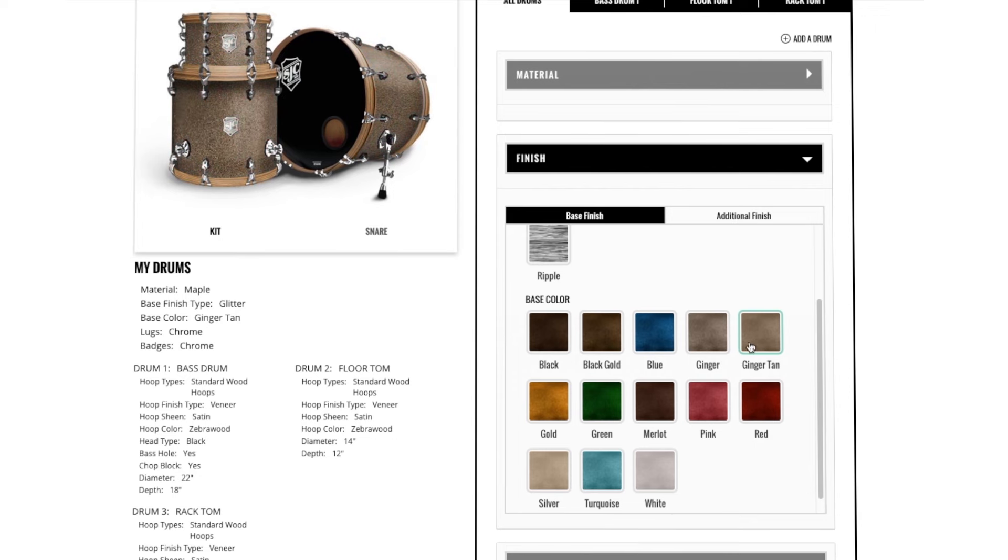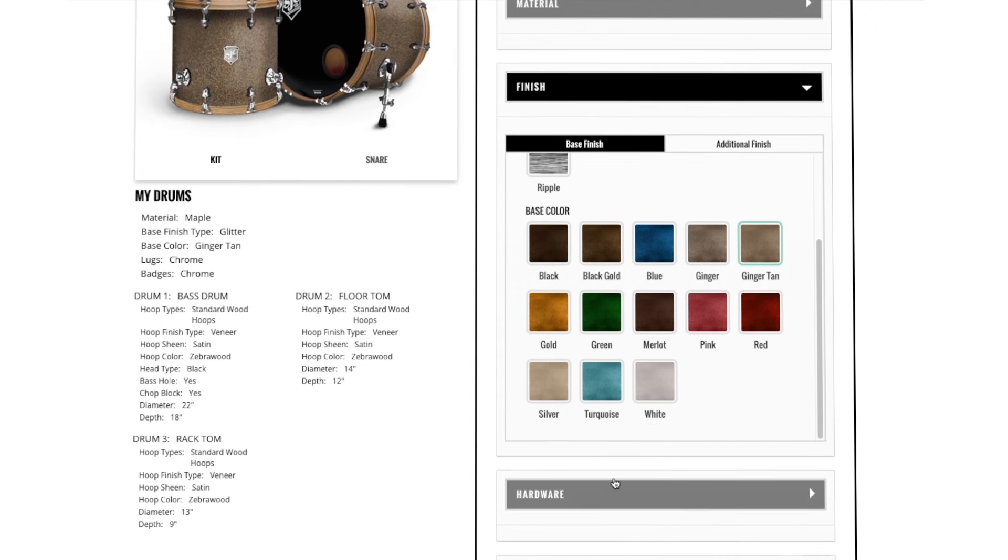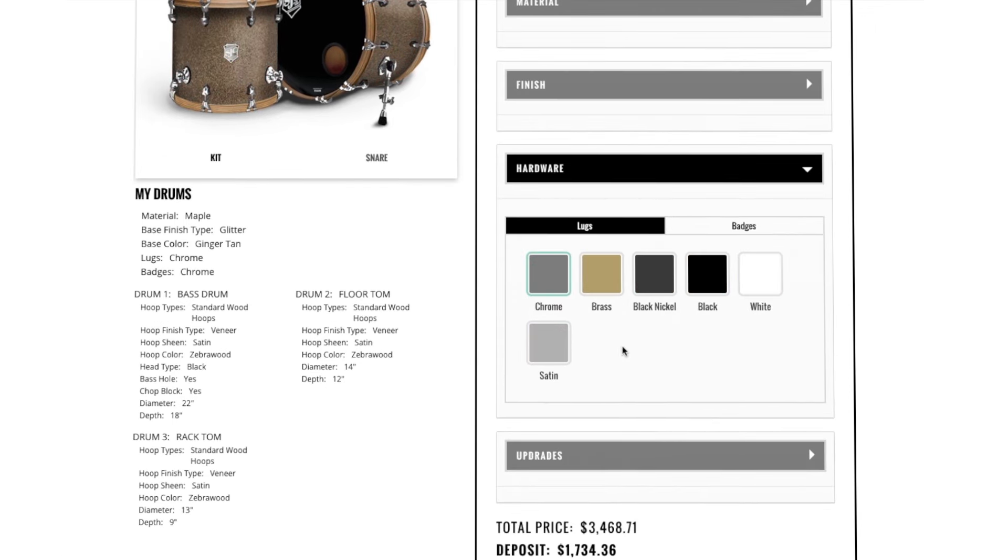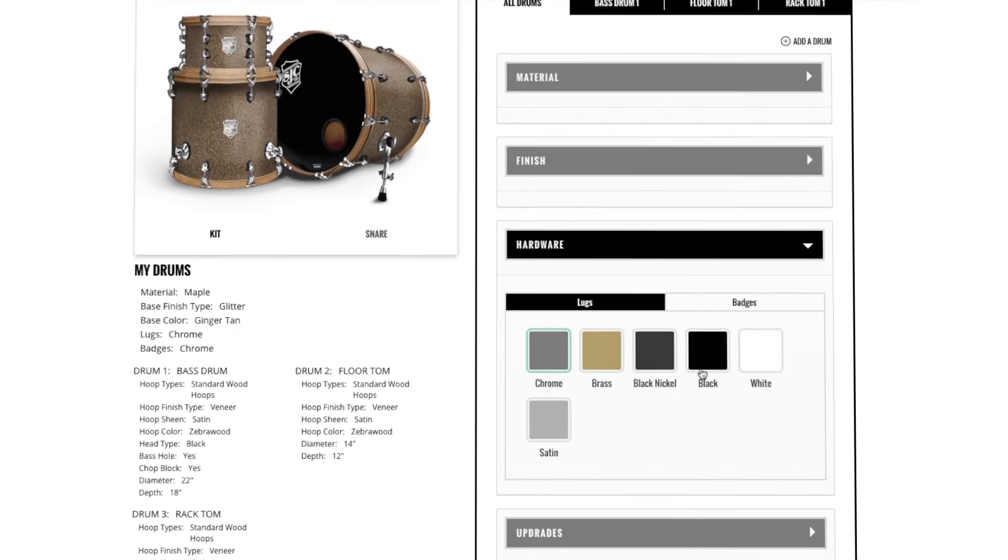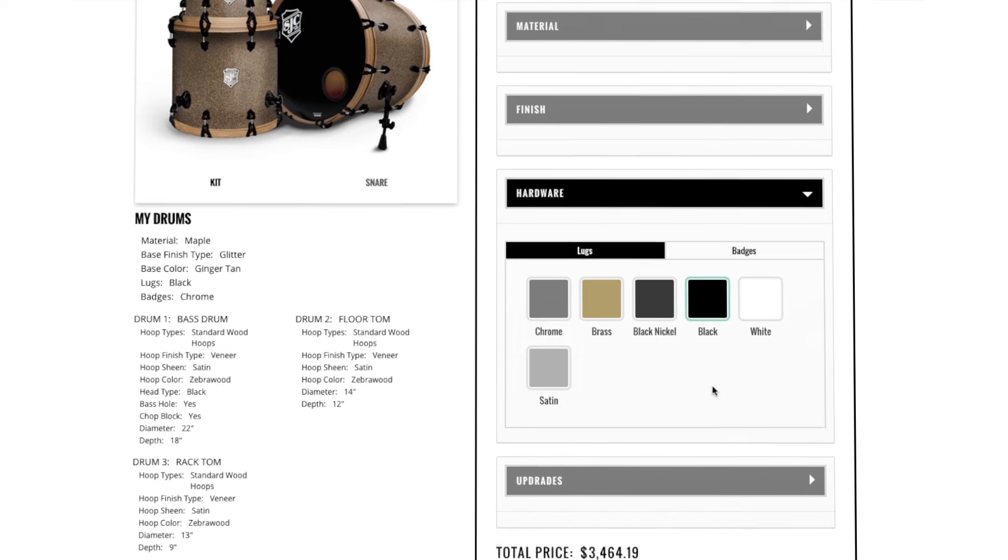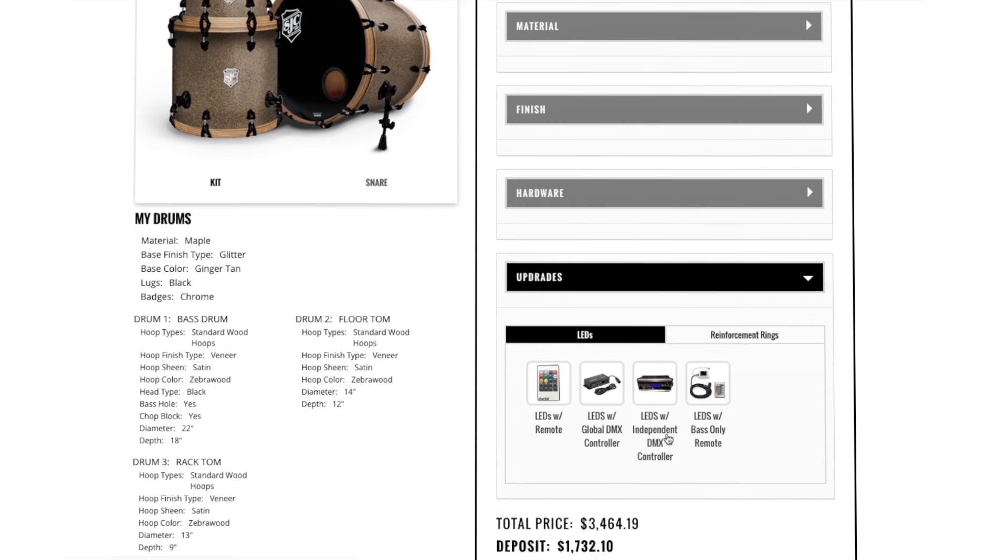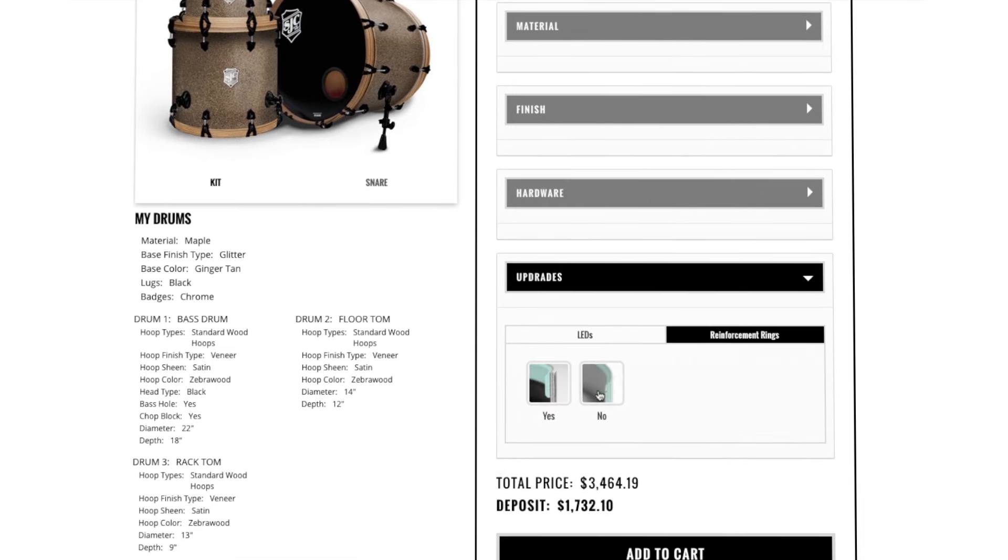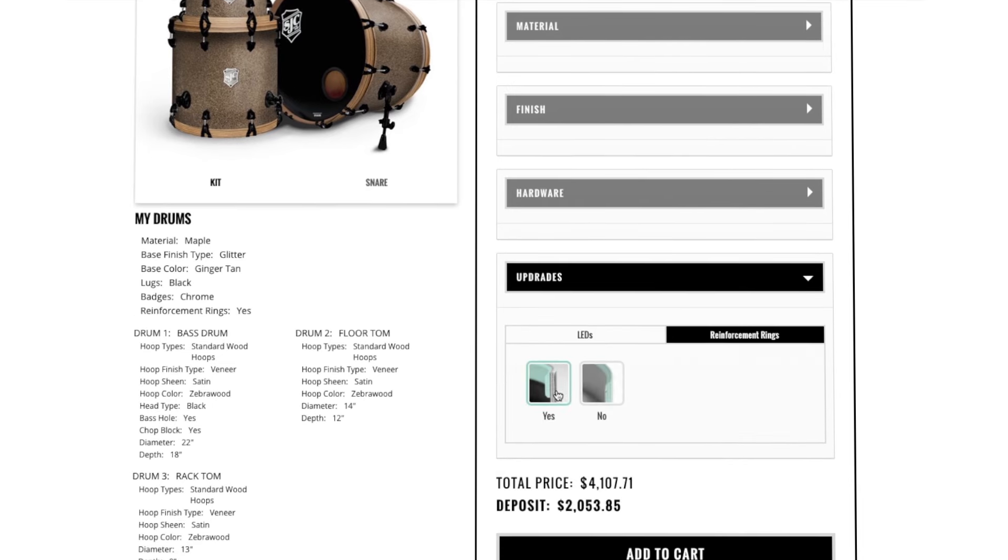You can then choose your lugs and badges under Hardware. You can add LED lights, reinforcement rings and more under Hardware.